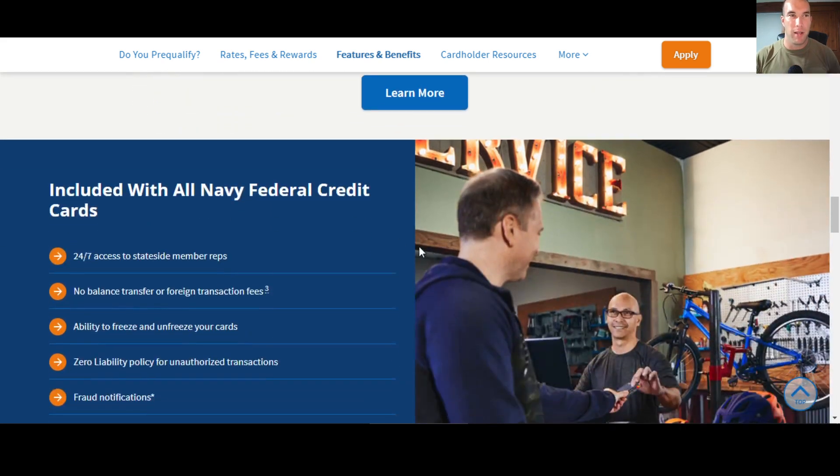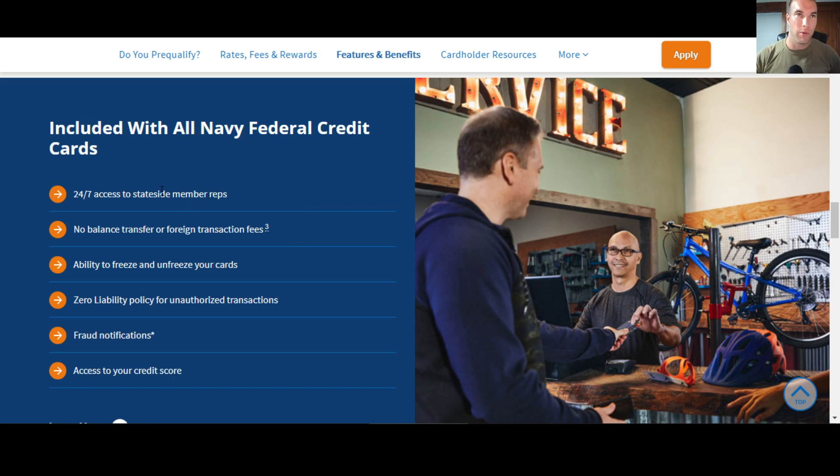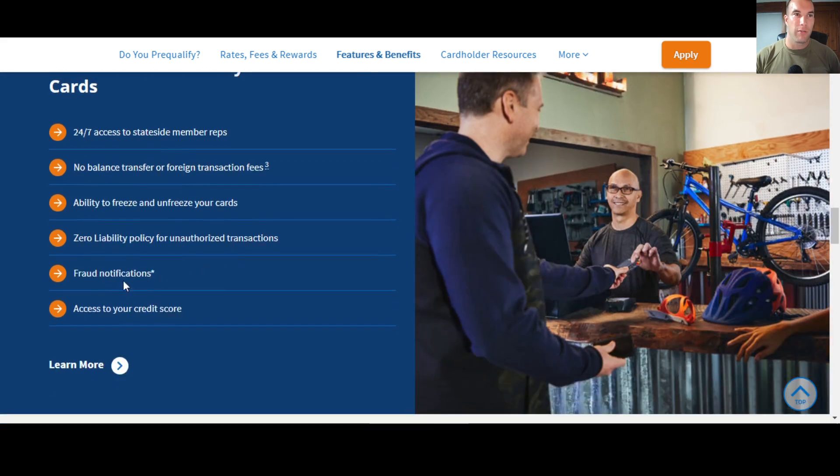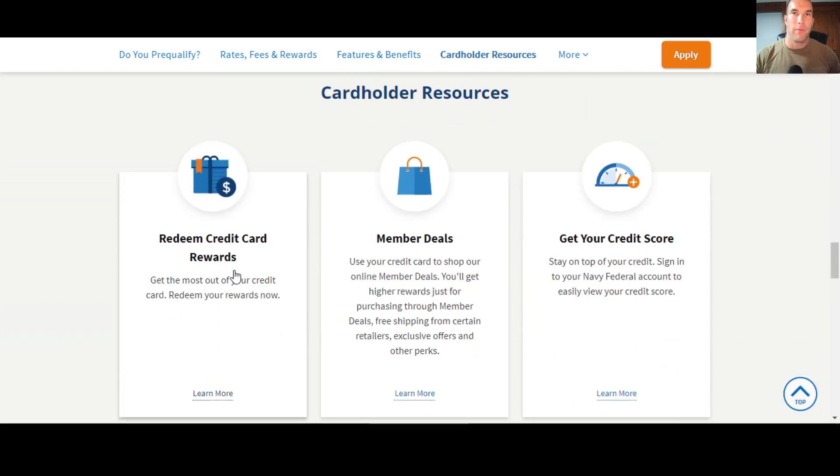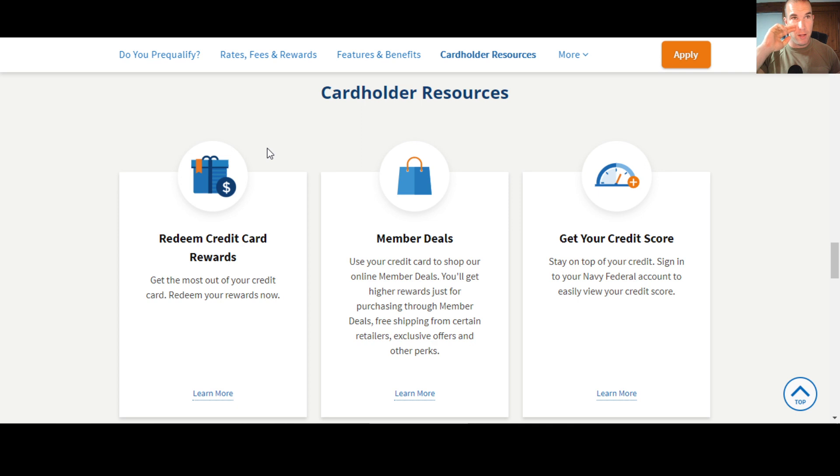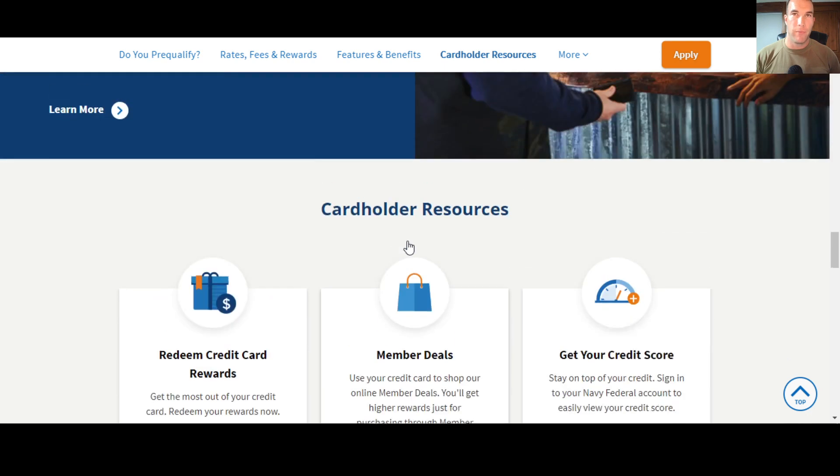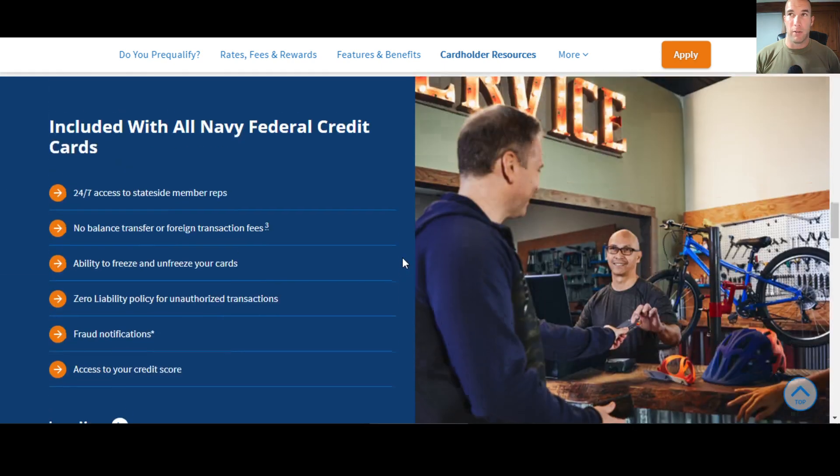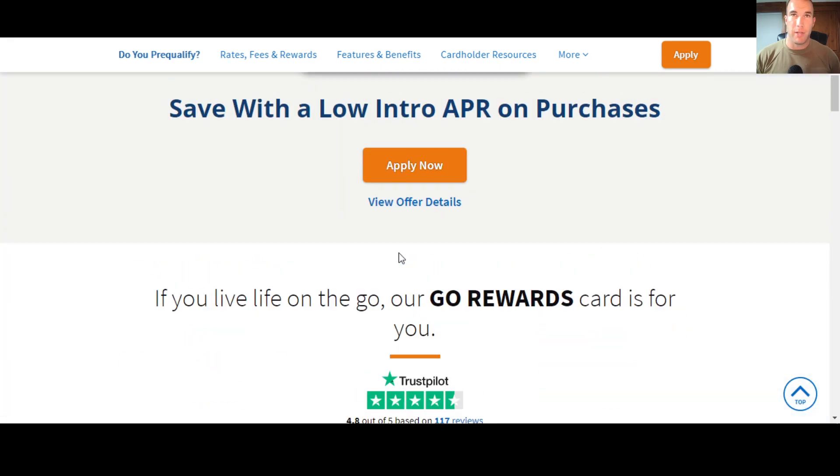Down here, some of the other things that they offer that are just with all of their cards and things that are common with other cards too, like 24-7 access to a rep, you know, freeze, unfreeze your card, fraud notifications, all that kind of thing. Those are all things that are pretty common that they offer. Down here, we talk about redeeming rewards. You can monitor your credit score and then also they have member deals where you shop online. You can actually get more points for doing it through member deals with Navy Federal.